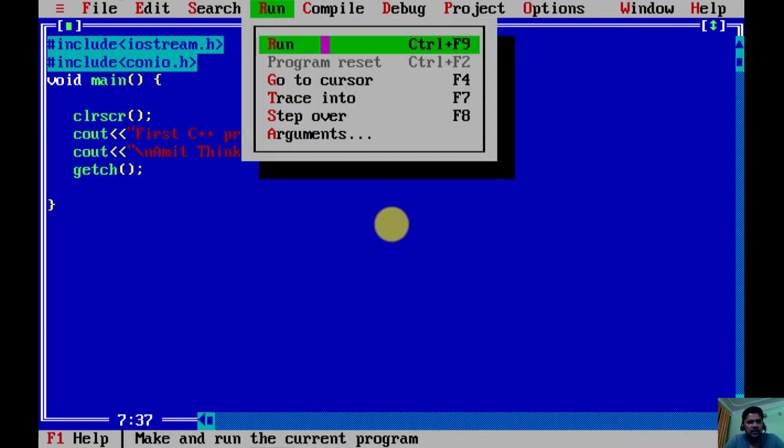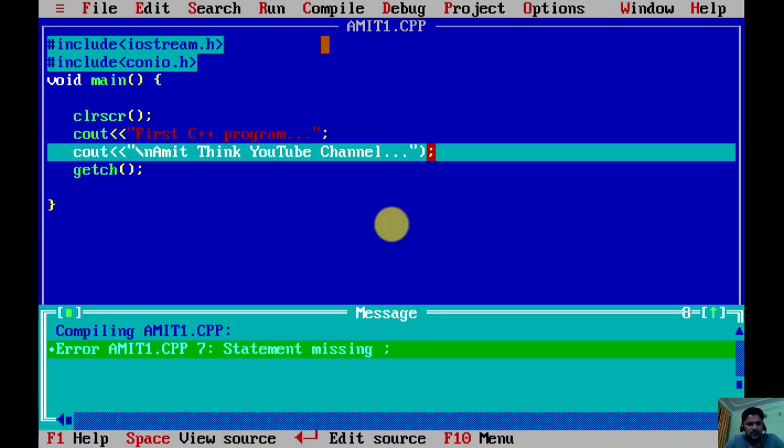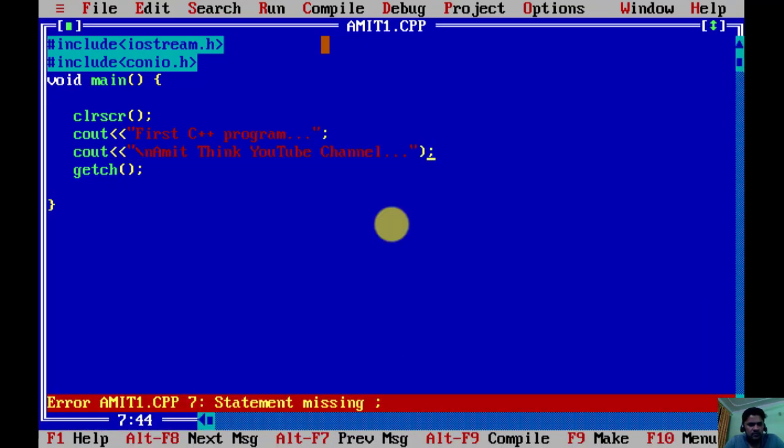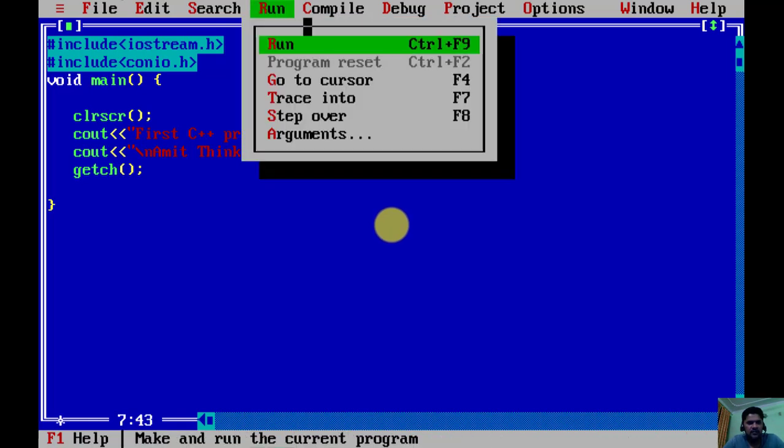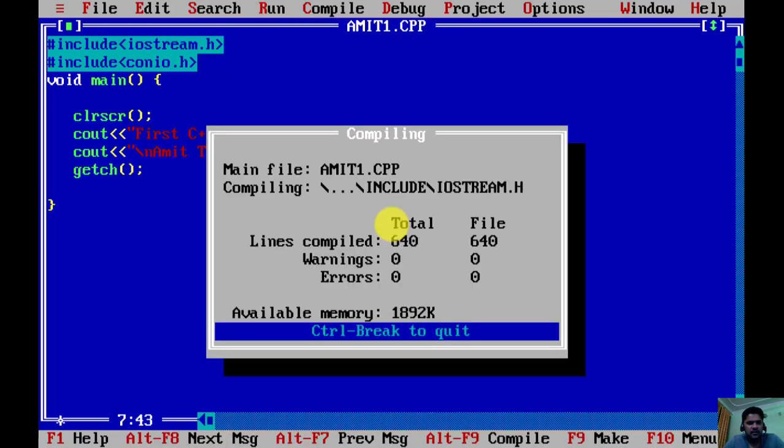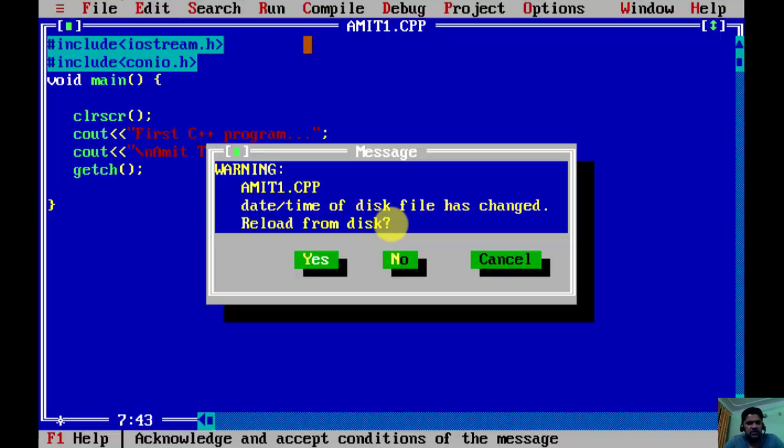Go to Run and Run. I just added this, fine. Now I'll run again. You can see our first C++ program, then AmitThinks YouTube channel, so it is visible in the next line because we added backslash n here.